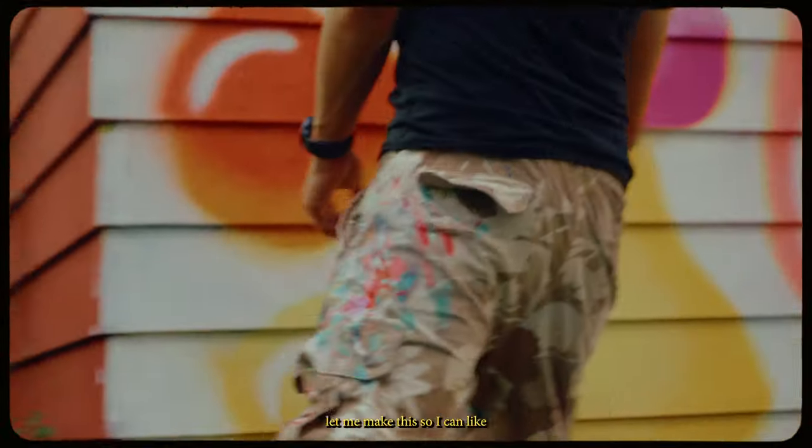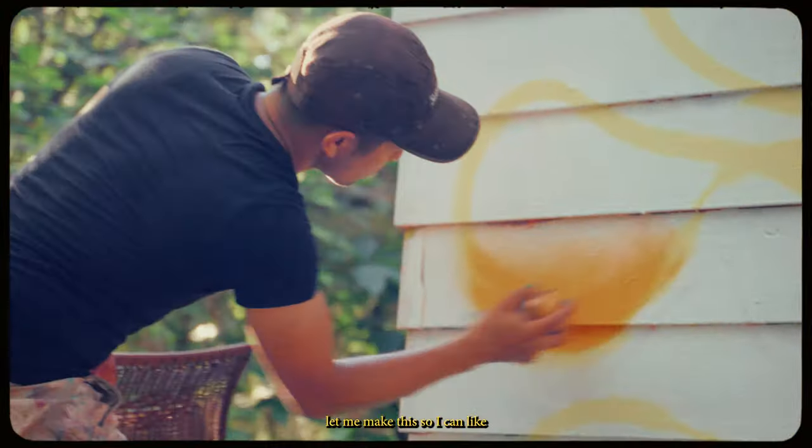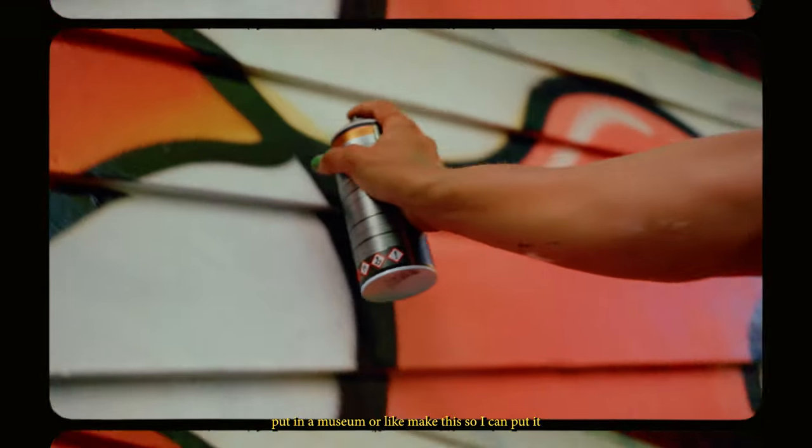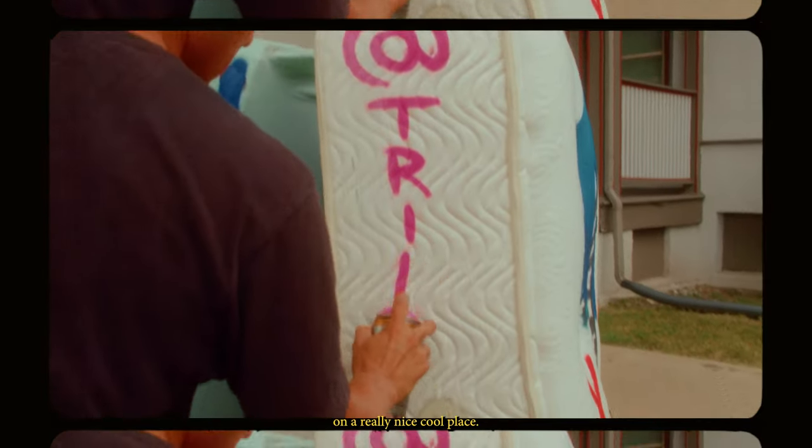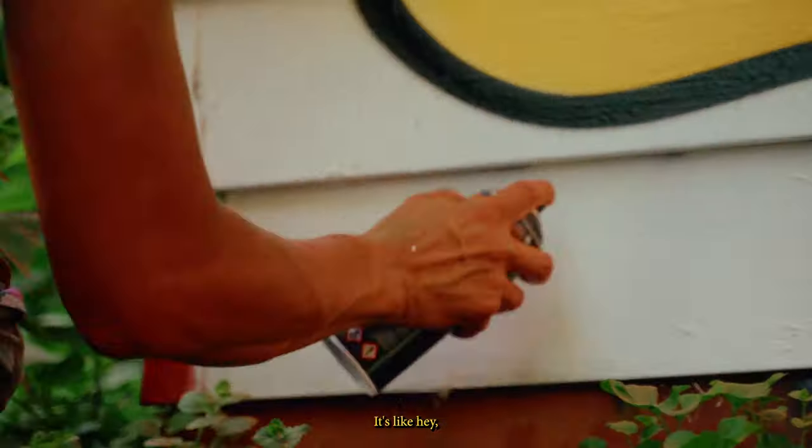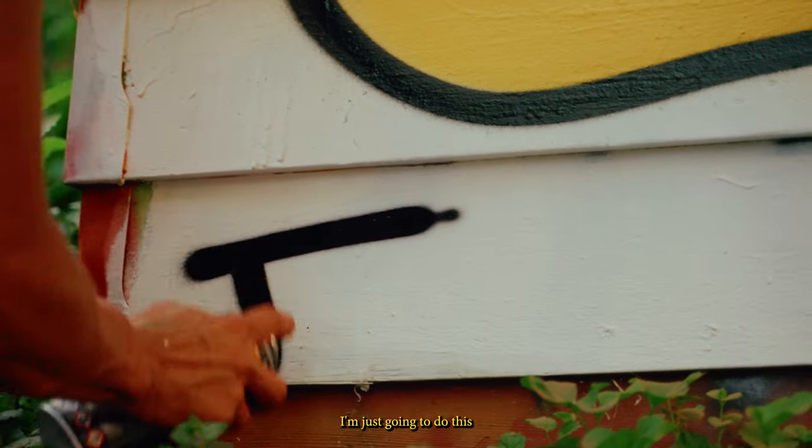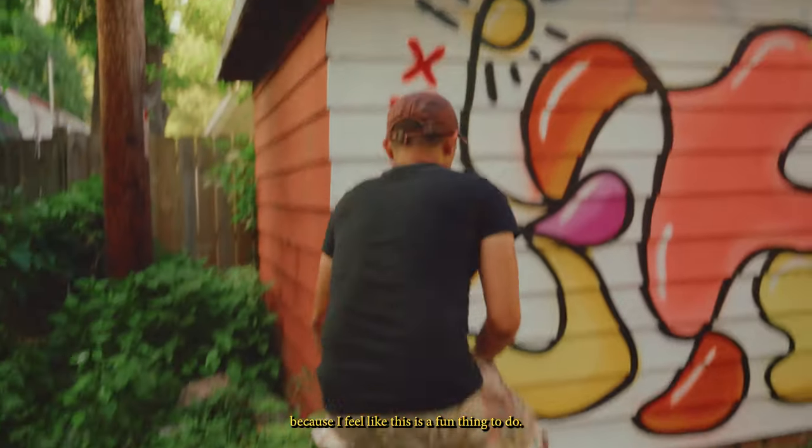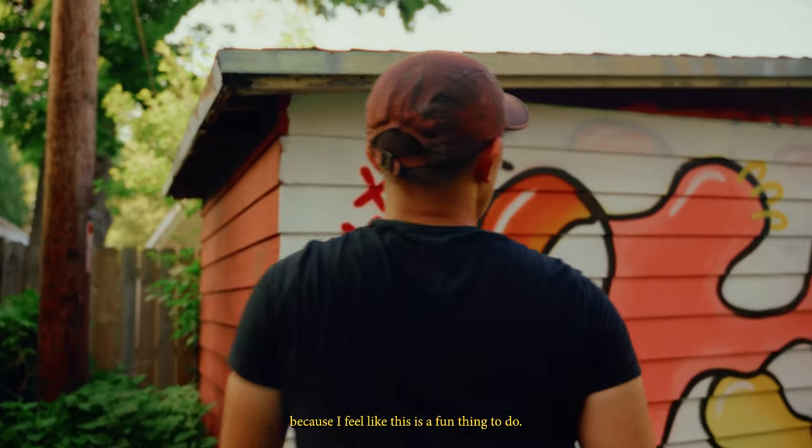It's not about, let me make this so I can put it in a museum or put it in a really nice cool place. It's like, hey, I'm just gonna do this because I feel like this is a fun thing to do.